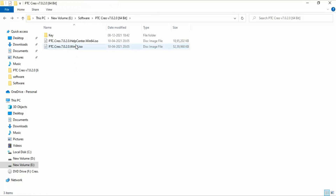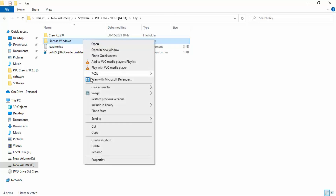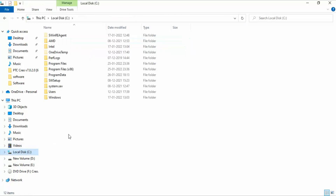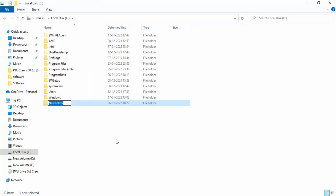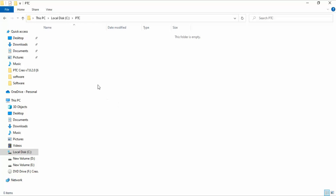The next step is to open the key folder, and here you can find the license window folder. You need to copy this license window folder and paste it to any directory. For example, you can paste it to the C local disk, create a folder called PTC, and then paste it inside that.